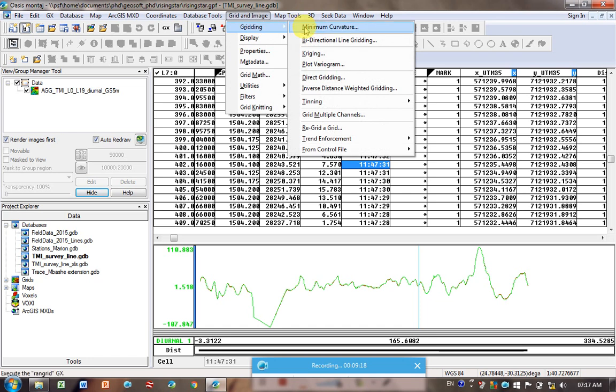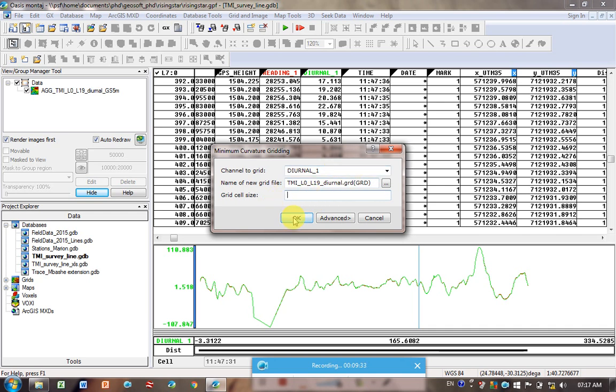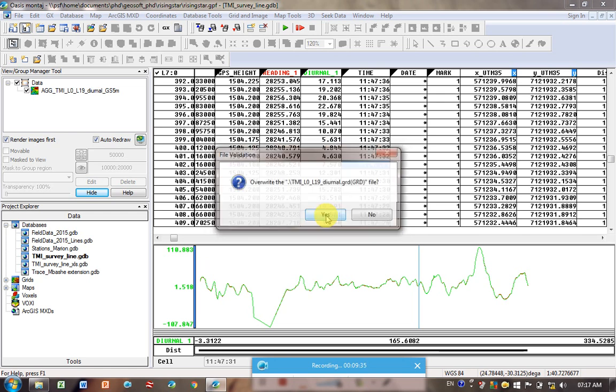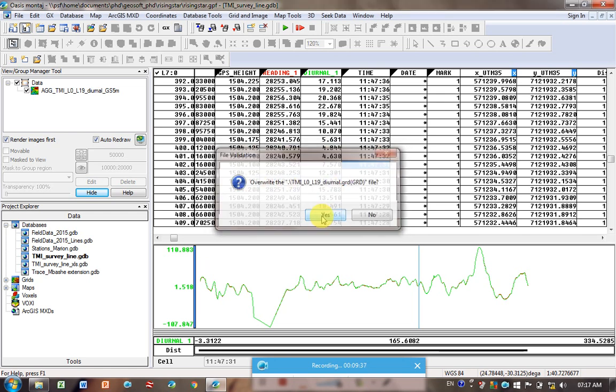So I'm going to do it from scratch. So diurnal. I'm going to take, oh, we can take it away. Let's do our first one again. So this was the one that didn't have any grid cell size. I'm just going to overwrite the file. So I'm going to click OK. Do I want to overwrite it? Yes.